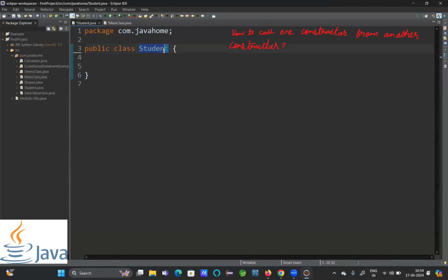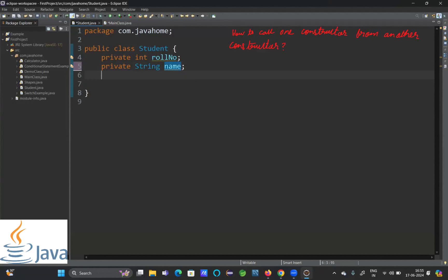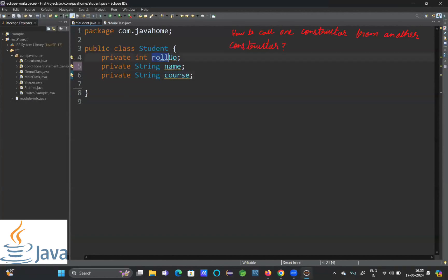You can see here I have a class with the name Student. Inside this Student class, I will declare some properties. I'll declare properties like private integer roleNumber, then private String name, and private String course. So I have three properties for the student: one is roleNumber, one is name, and another one is course.